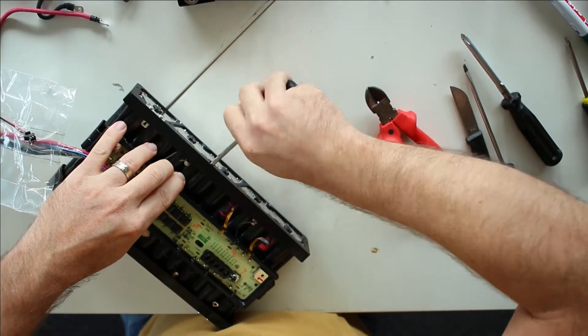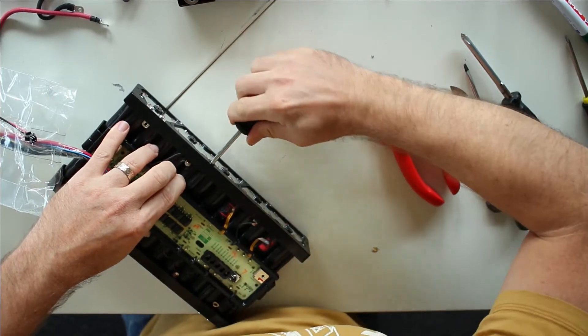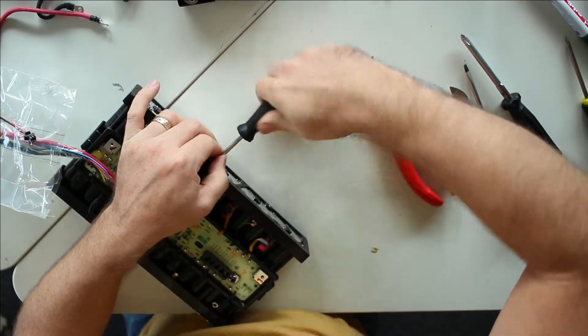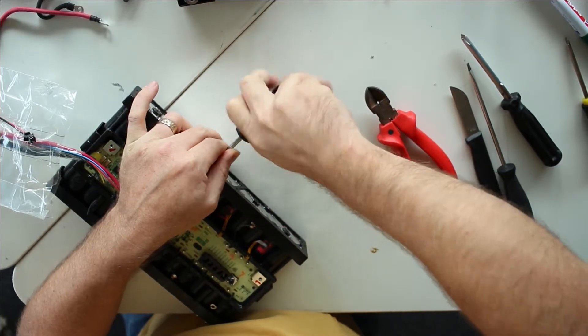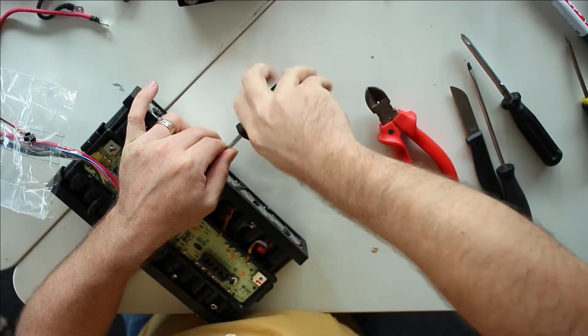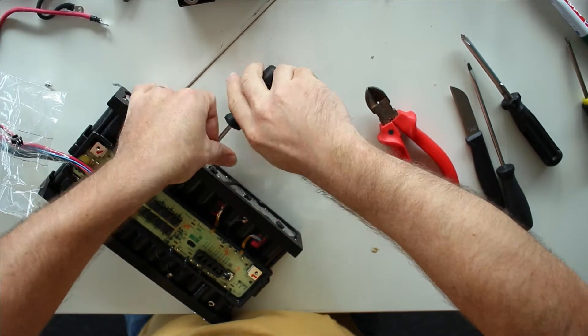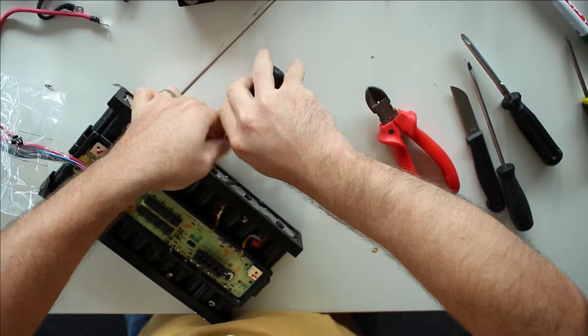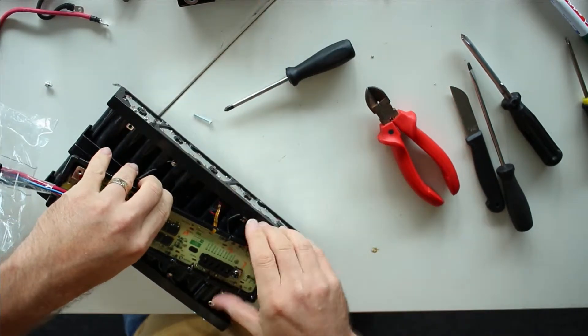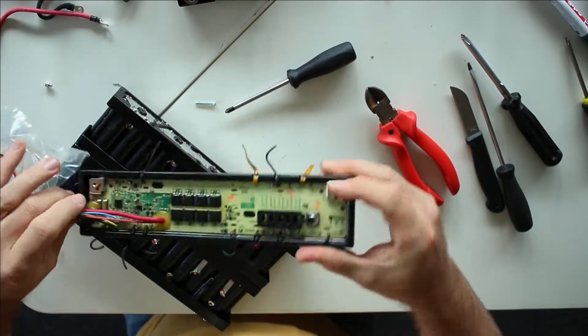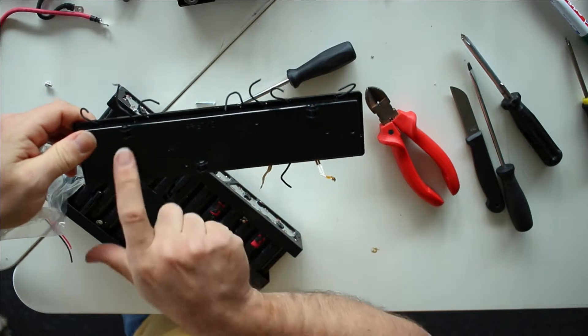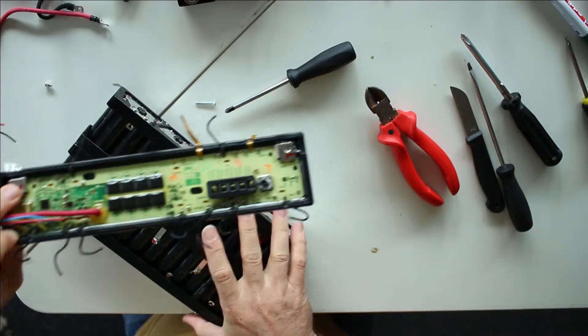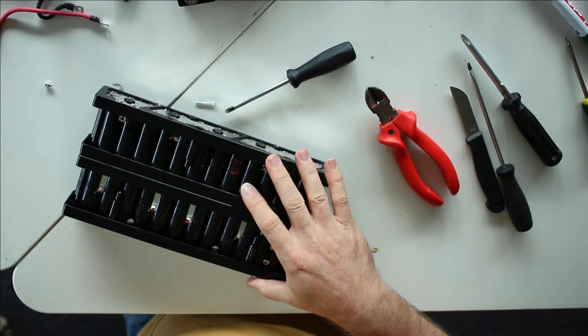Which holds the BMS... no, there's also one on the other side. Yes, so the BMS was attached on these three parts. So we don't need this anymore.